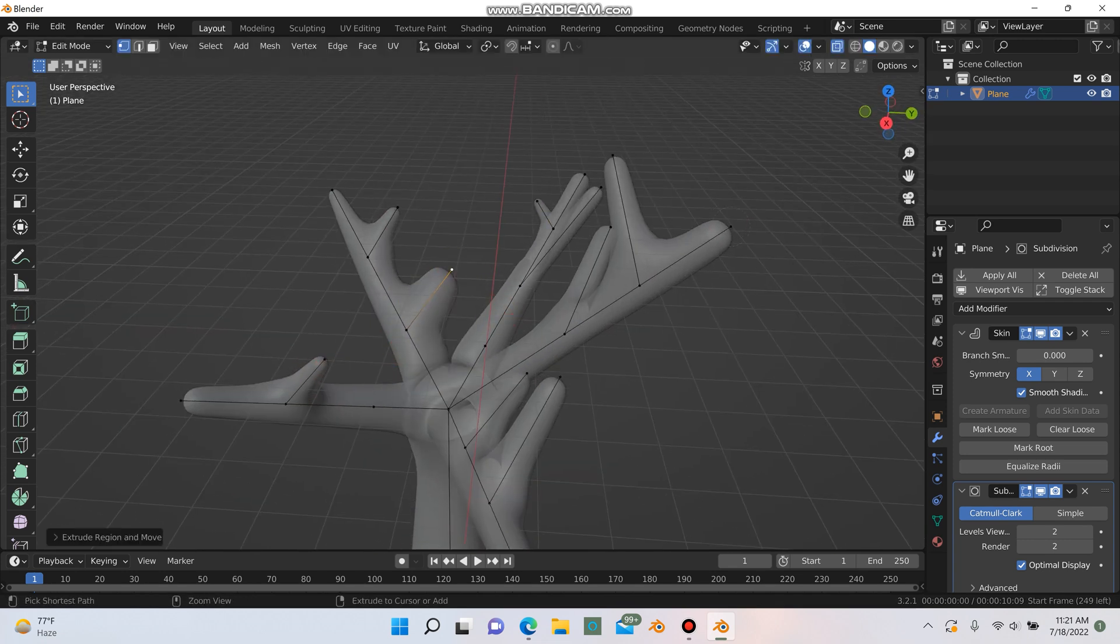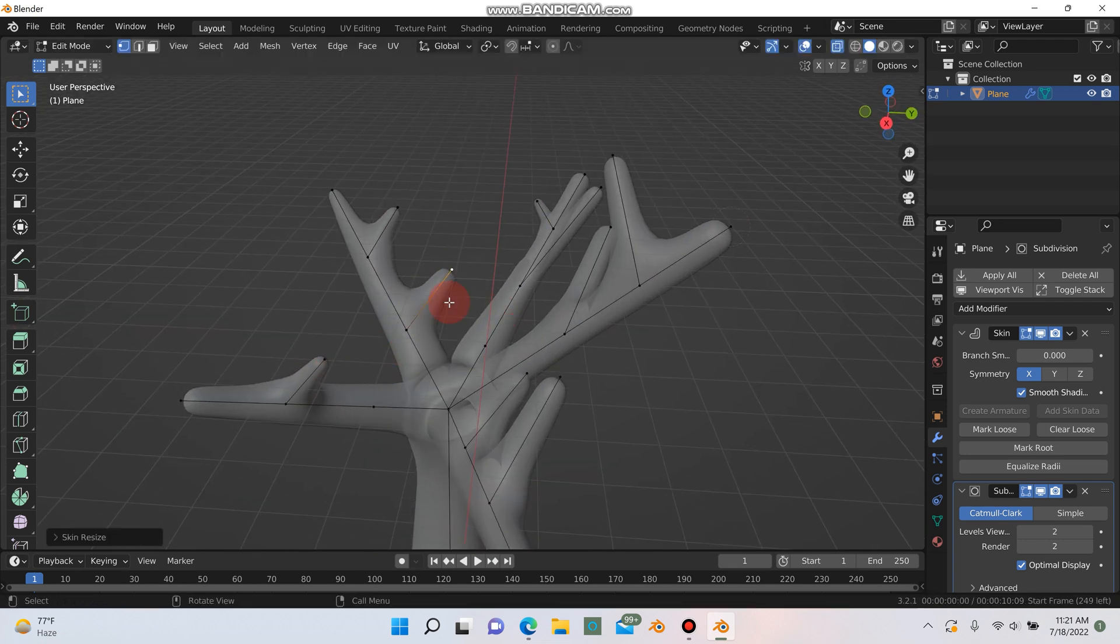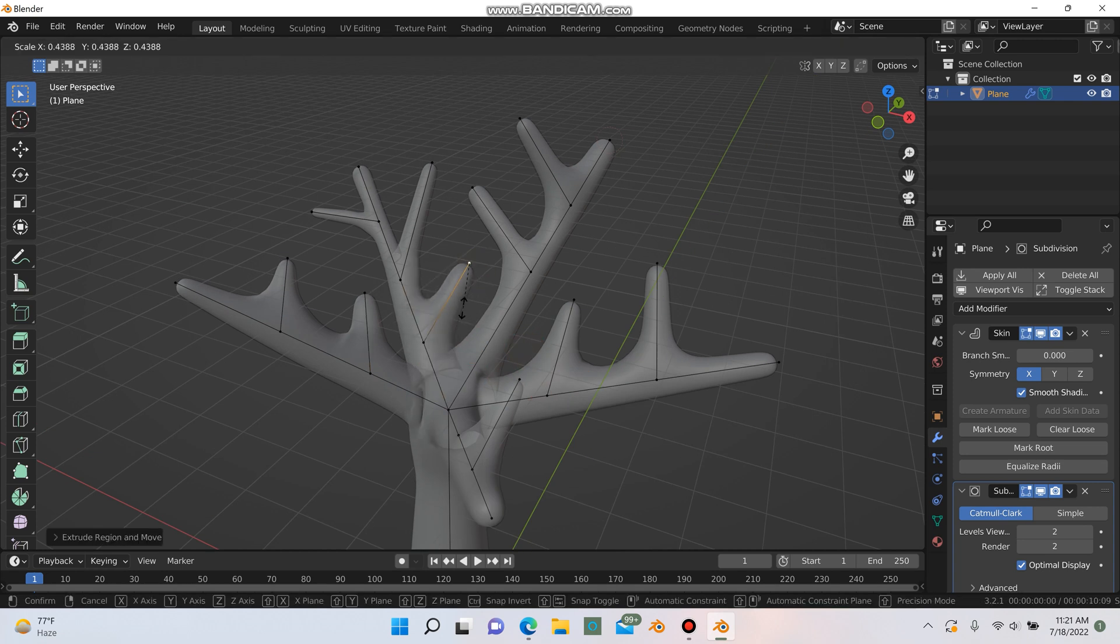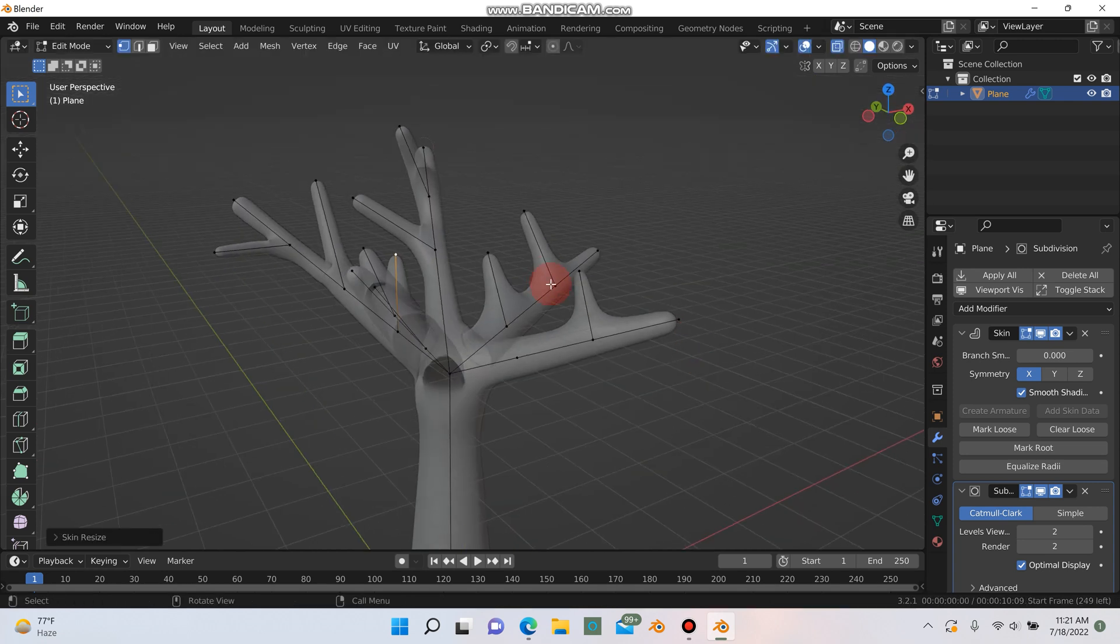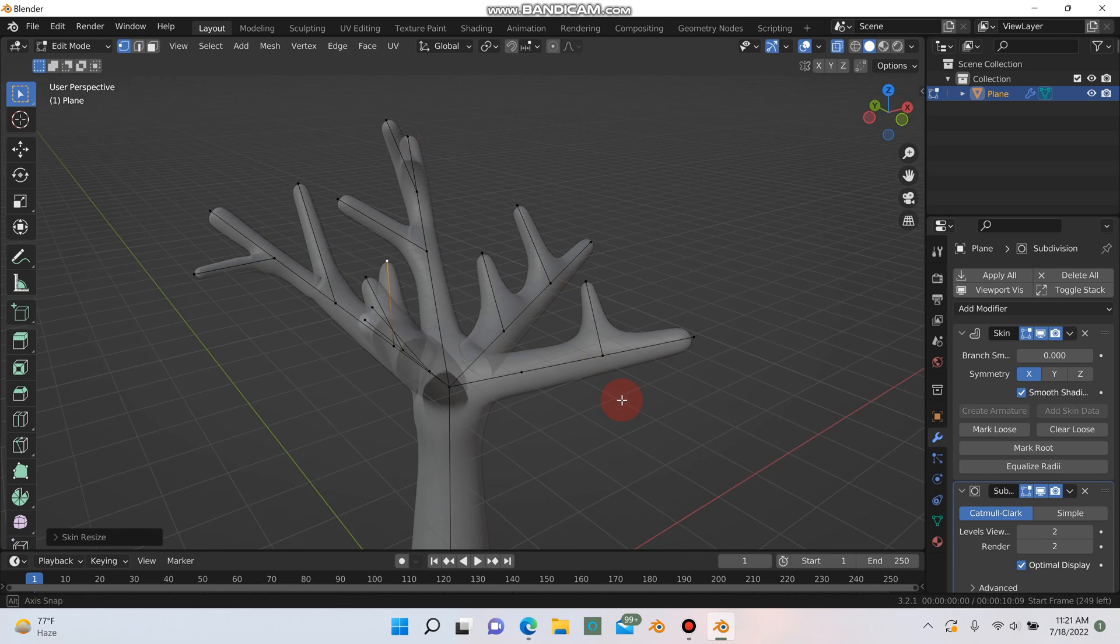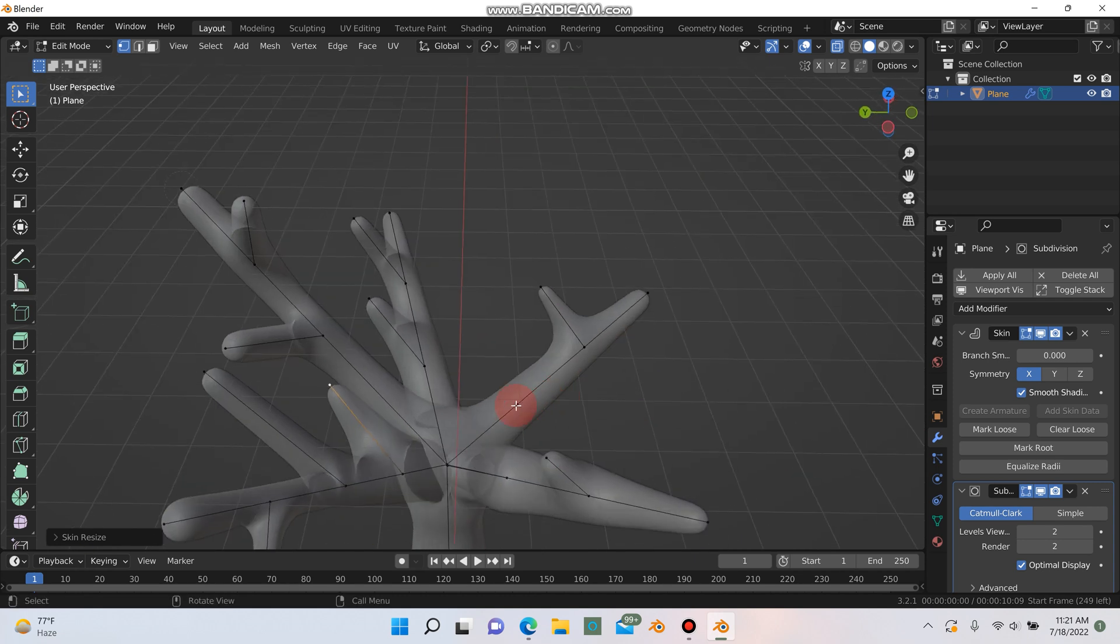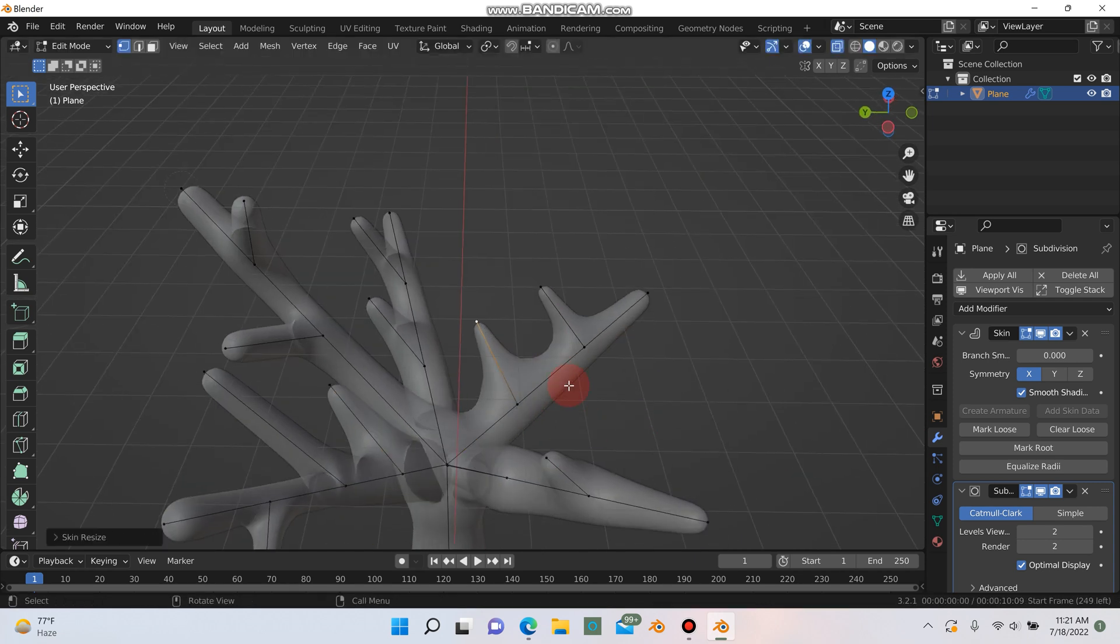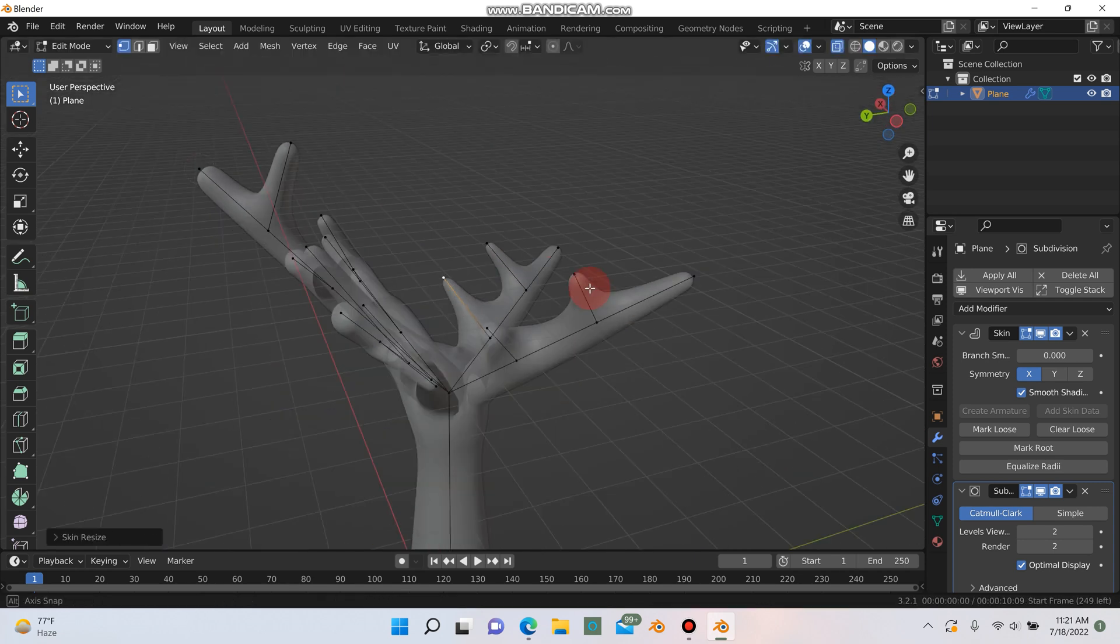It's taking advantage of all these points that I've created. Now the more points you create, the more geometry it will give you later when you go ahead and apply your subdivision surface modifier. So just keep that in mind. If you want your tree to be a little bit more low poly, maybe don't do as many extrusions.